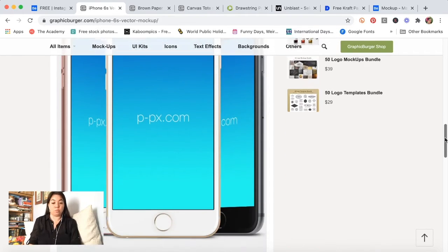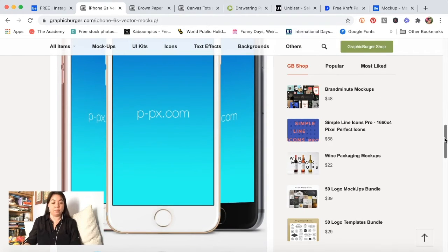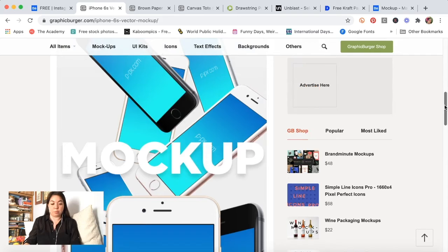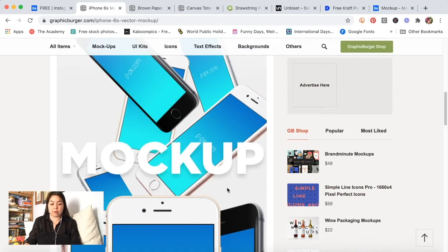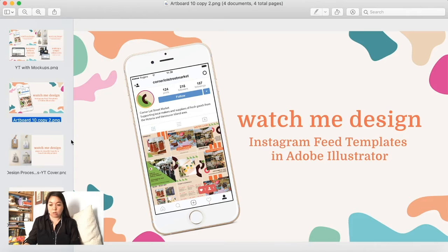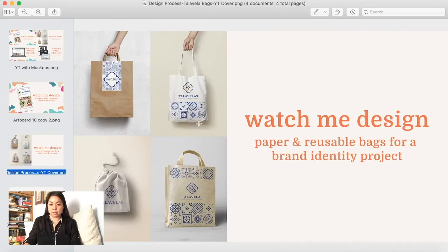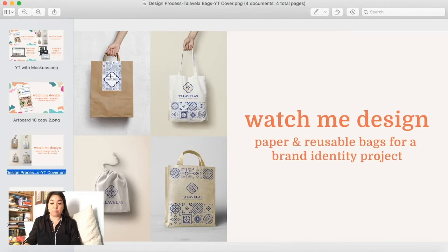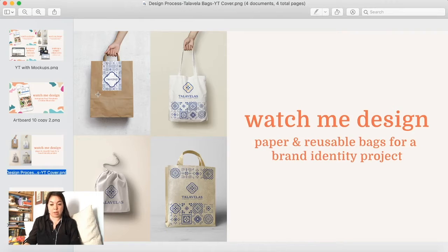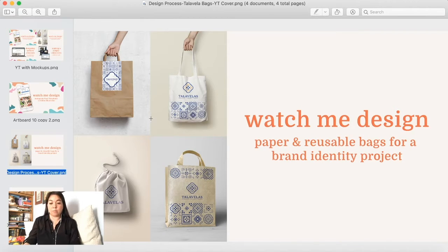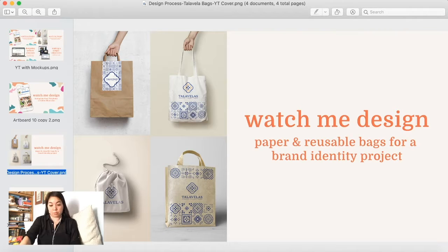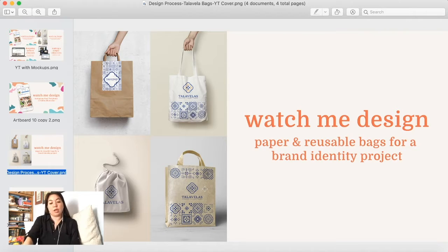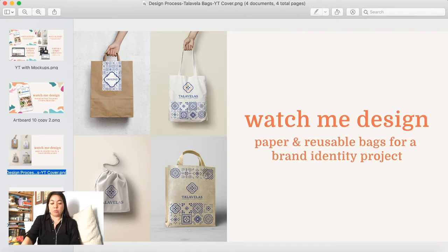For the next set that I had were all of these bags. I have this top paper bag here with the label on it, the canvas one, the drawstring bag that I used for my candle packaging.